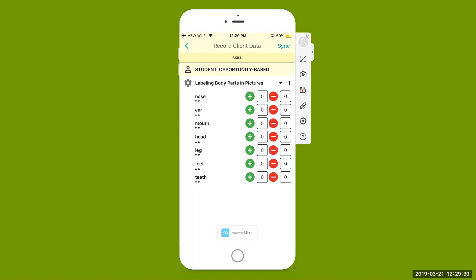Here are all of our teaching targets that we've previously customized. We're going to take data on nose, ear, mouth, head, leg, feet, and teeth. Underneath each target you'll see those little square icons — those represent the number of trials to complete for each teaching target. As you run trials for nose: did the student get that correct? Give them a plus. Incorrect? Give them a minus. You can still collect more data even after completing your initial trials for that target. Record your data for all other teaching targets, and once done, come up to the right-hand side, hit sync.